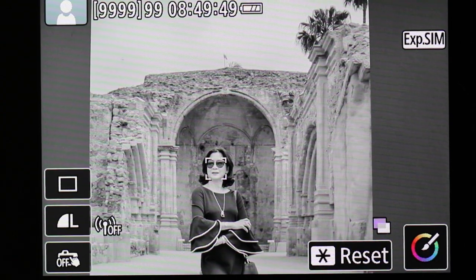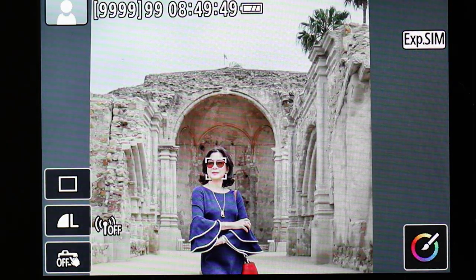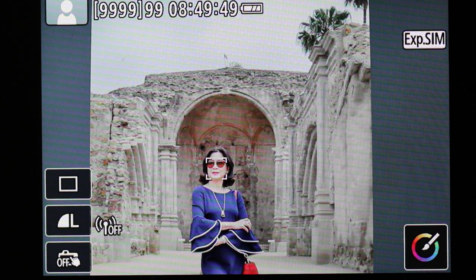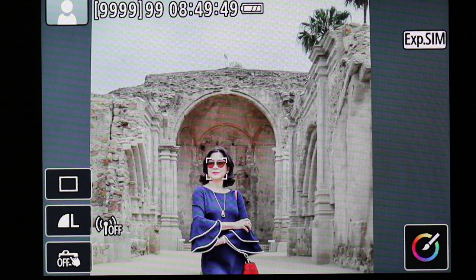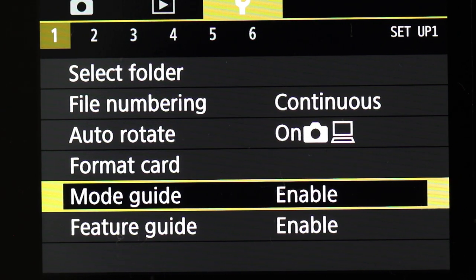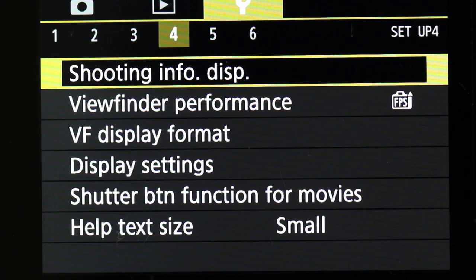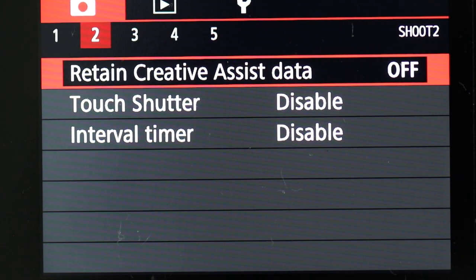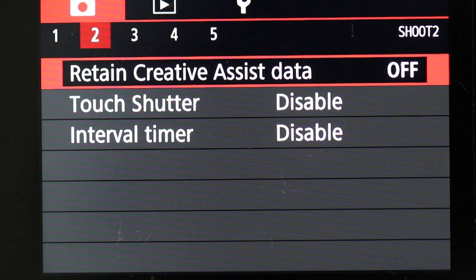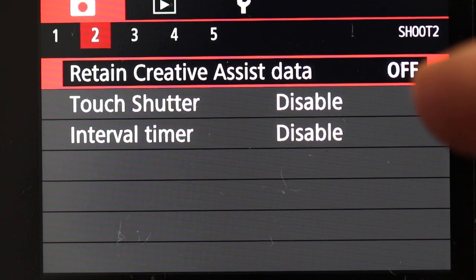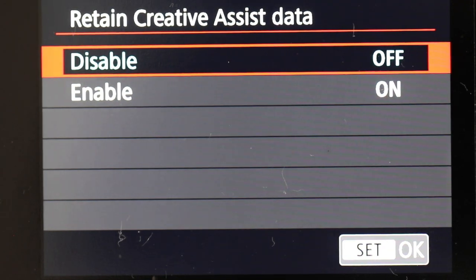If you change your mind, just press the star button to reset it and go back to automatic. That's basically the full automatic mode — and you can do a lot of custom stuff with it. In the menu, the most important setting is whether to retain creative assist data or not. If you turn it off, the camera won't remember the last set data. If you turn it on, it will remember. The default is off.